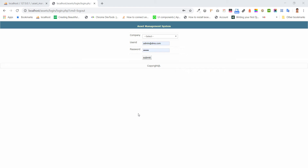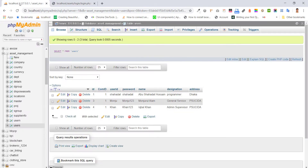Hello everybody. In this video tutorial I'm going to discuss about the Asset Management System in Placemize Table. First, I'm going to show you the database structure and its tables in Placemize.